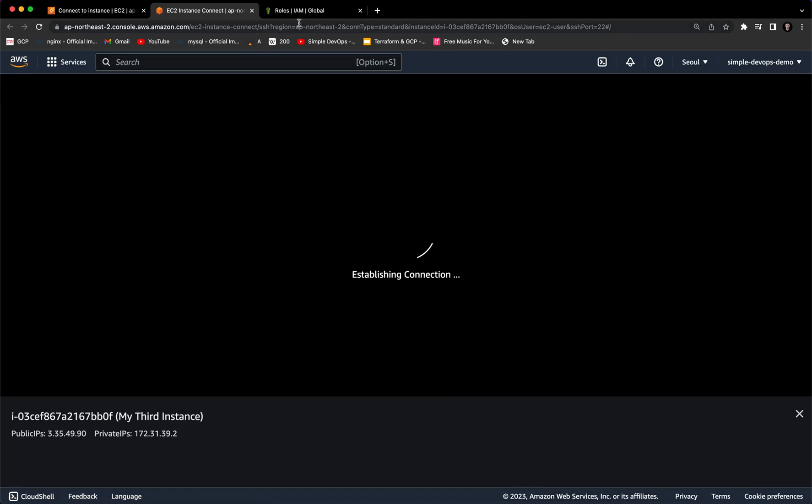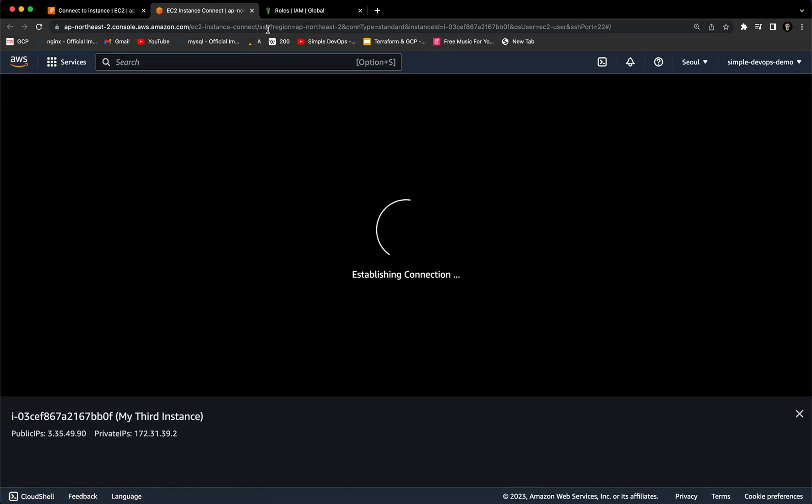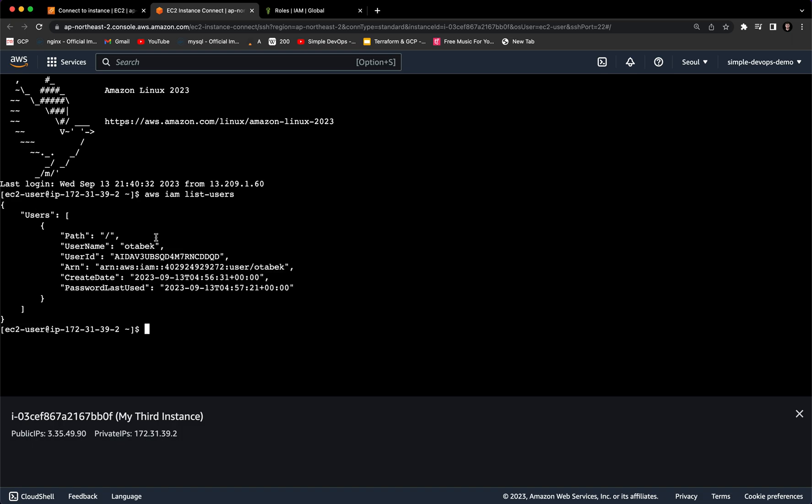Let's delete this one. Now if we do, for example, AWS IAM list users, as you can see now it's working. We are getting information about the users. You can see my name, the user ID, ARN, and more details. This is how you can create an IAM role and attach it to an EC2 instance.